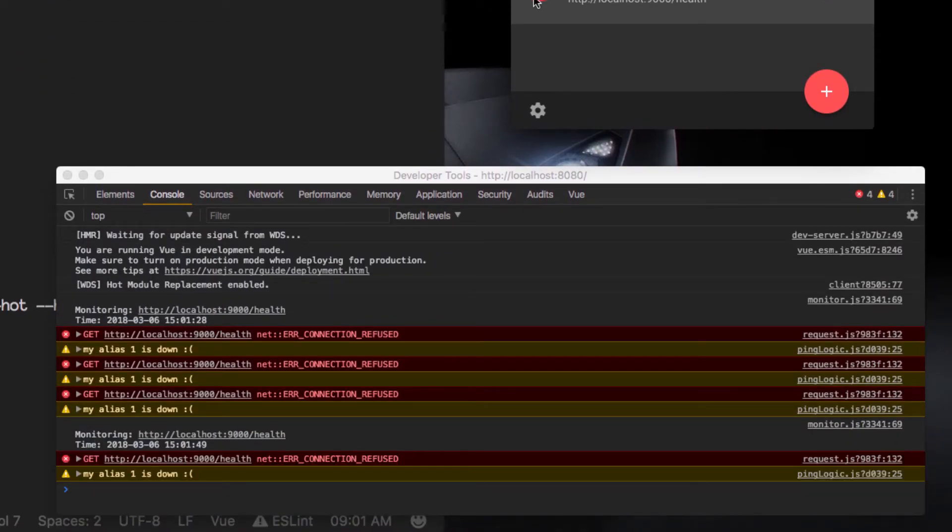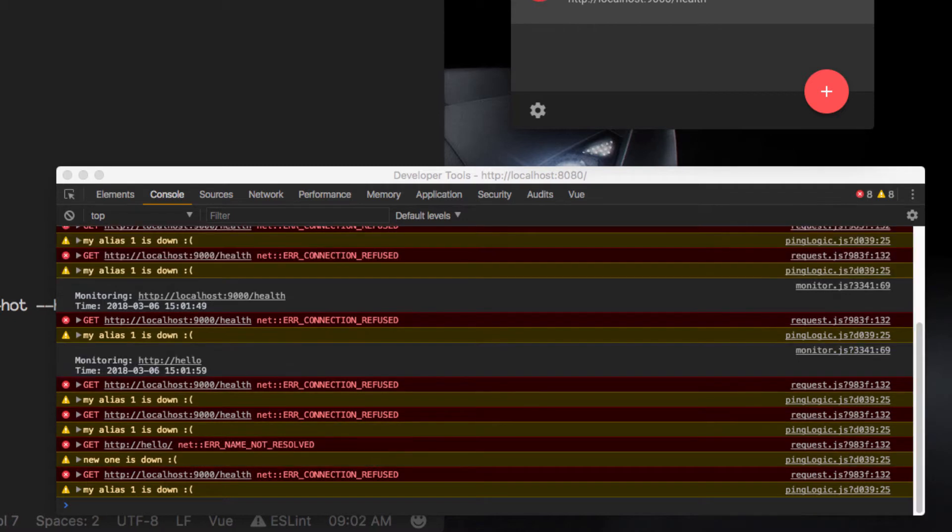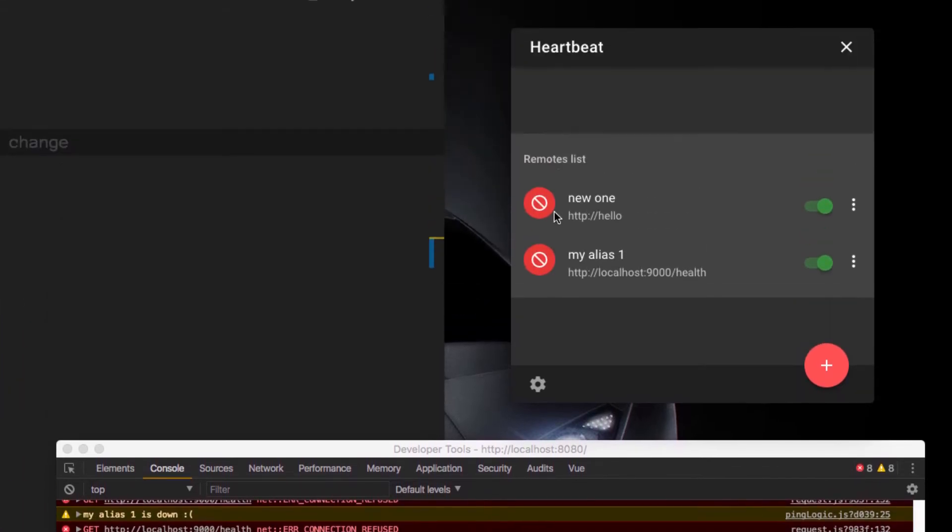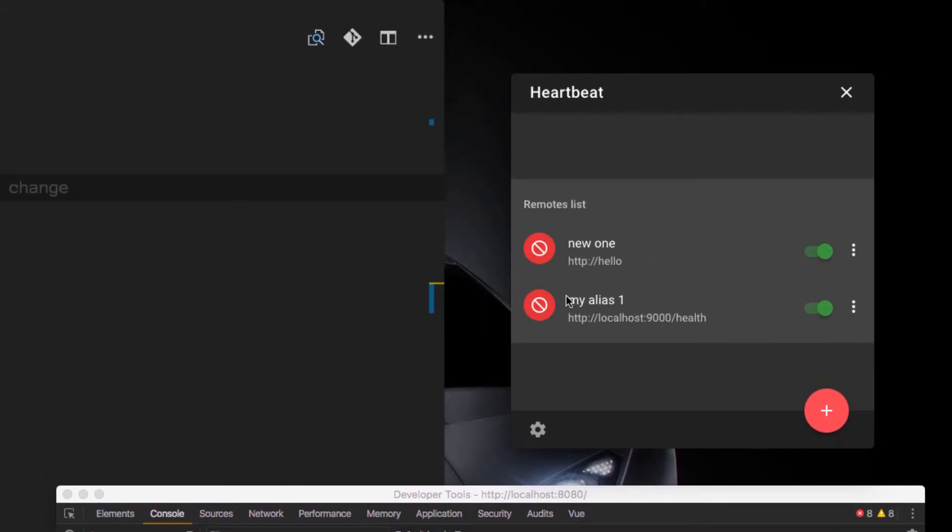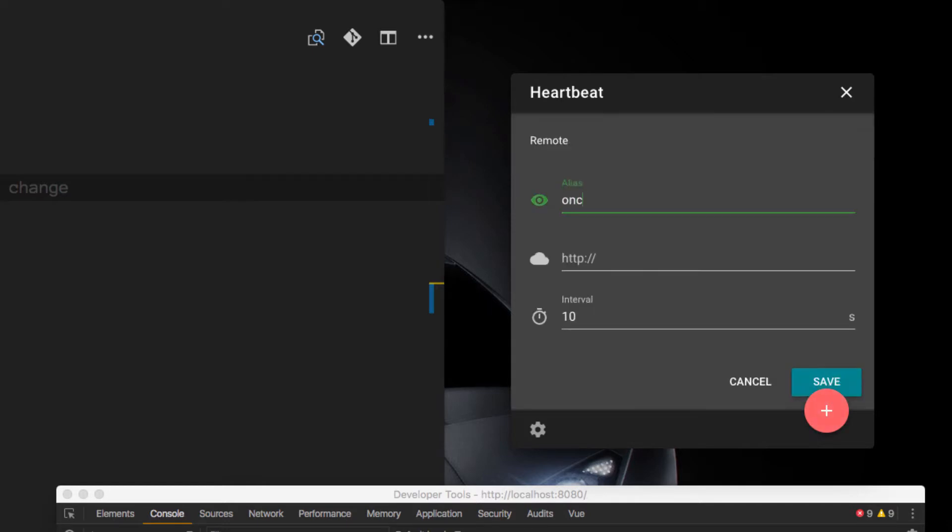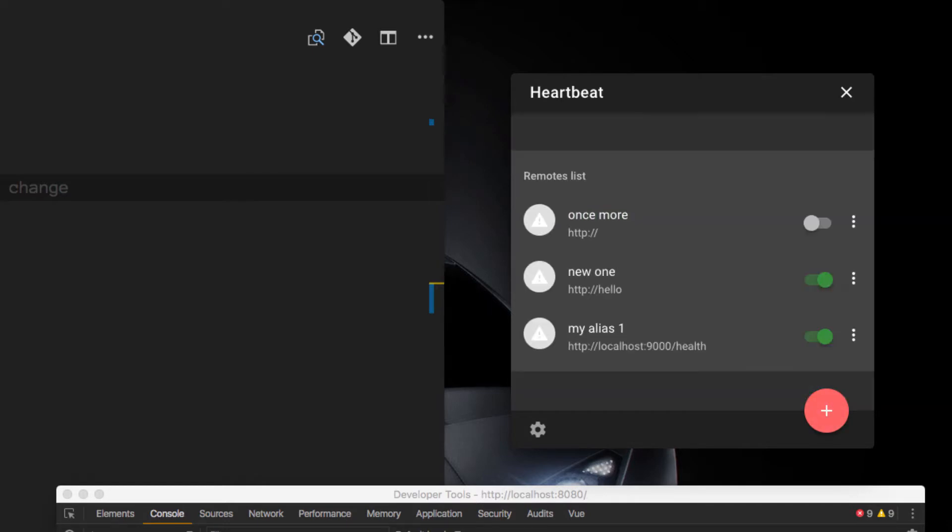Which means that the icon will turn grey and then red again. Let's try once more. You see how all our monitors will turn grey?